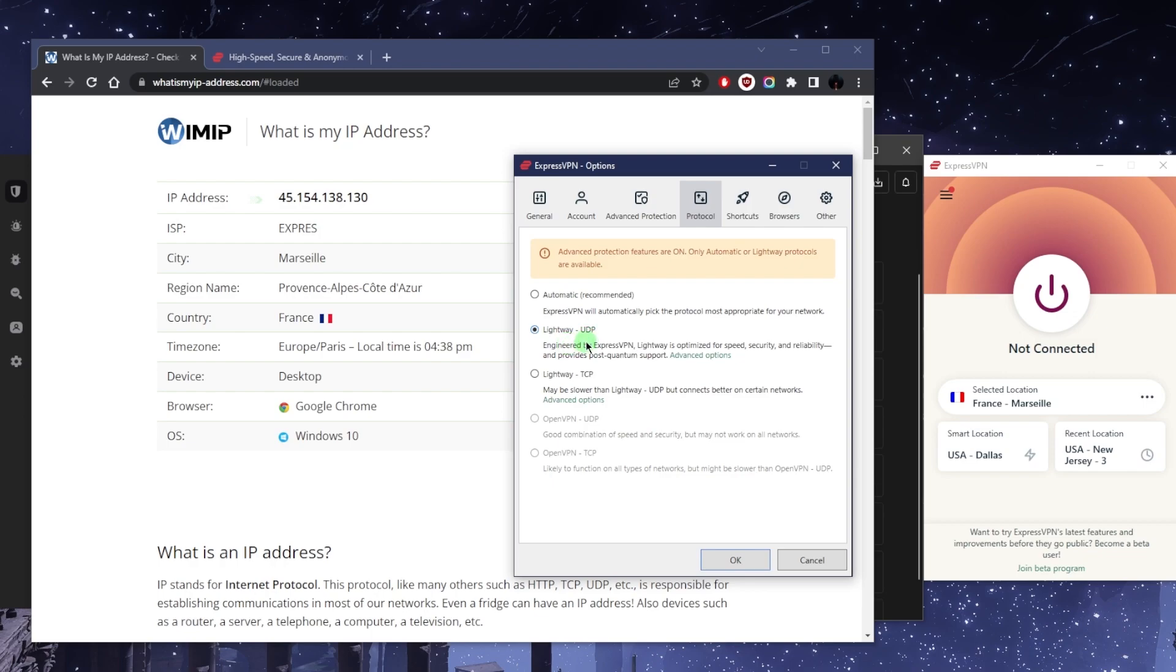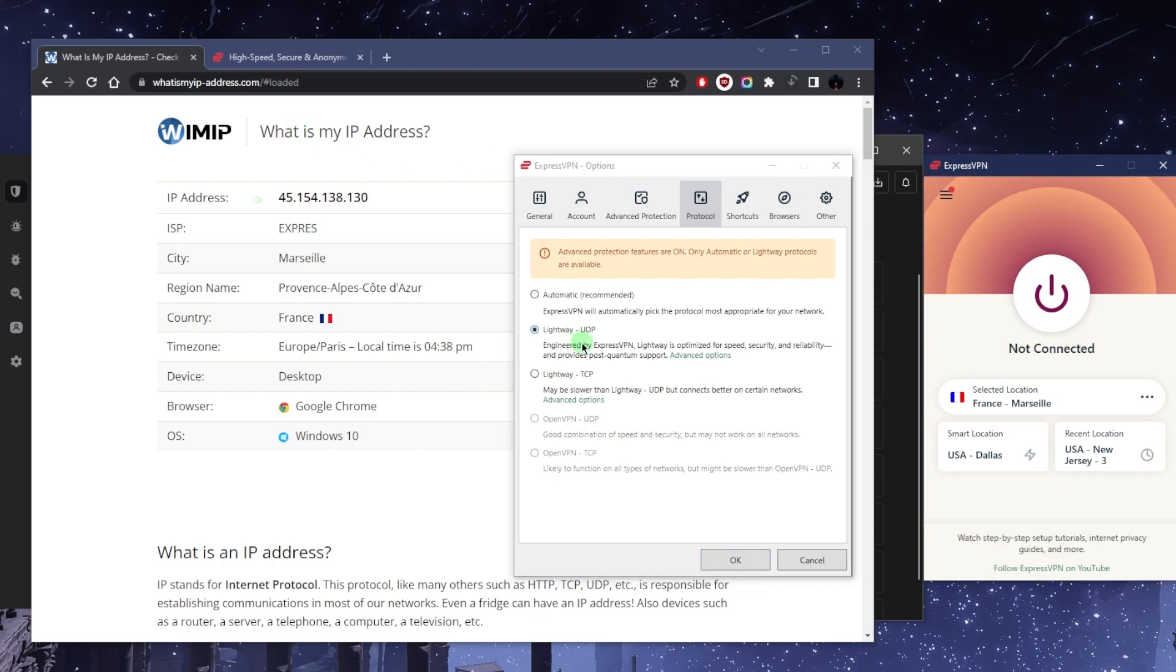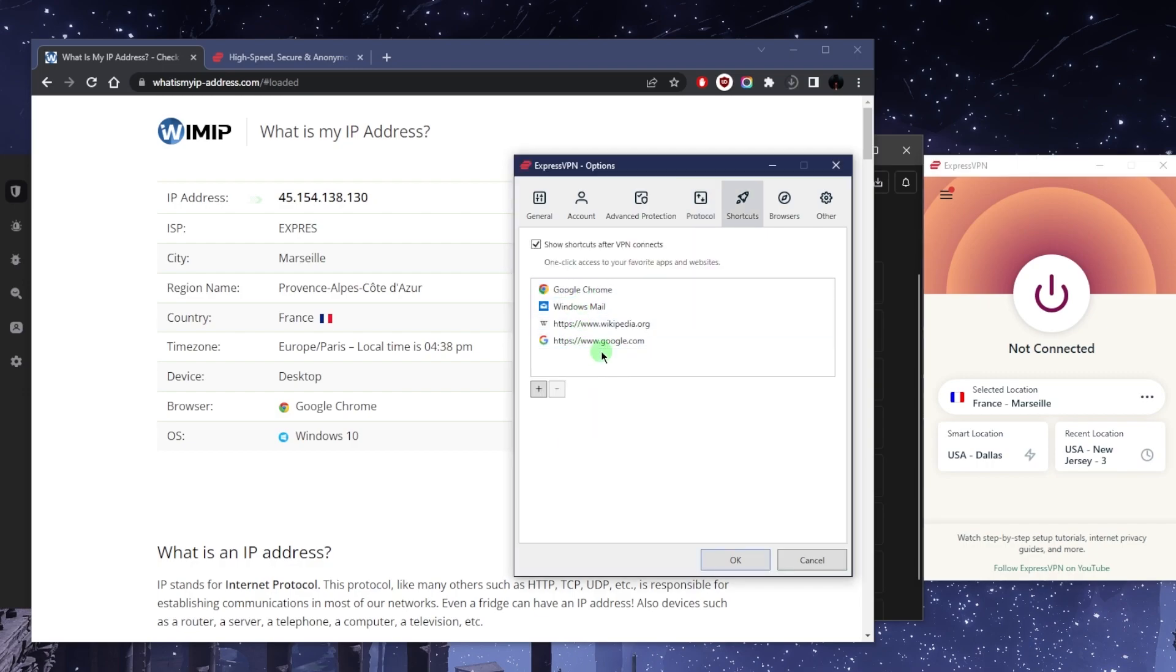Specifically this is the Lightway UDP optimized version of ExpressVPN. But either way, you're only going to be using Lightway UDP because it's the best one for speed and security and everything.